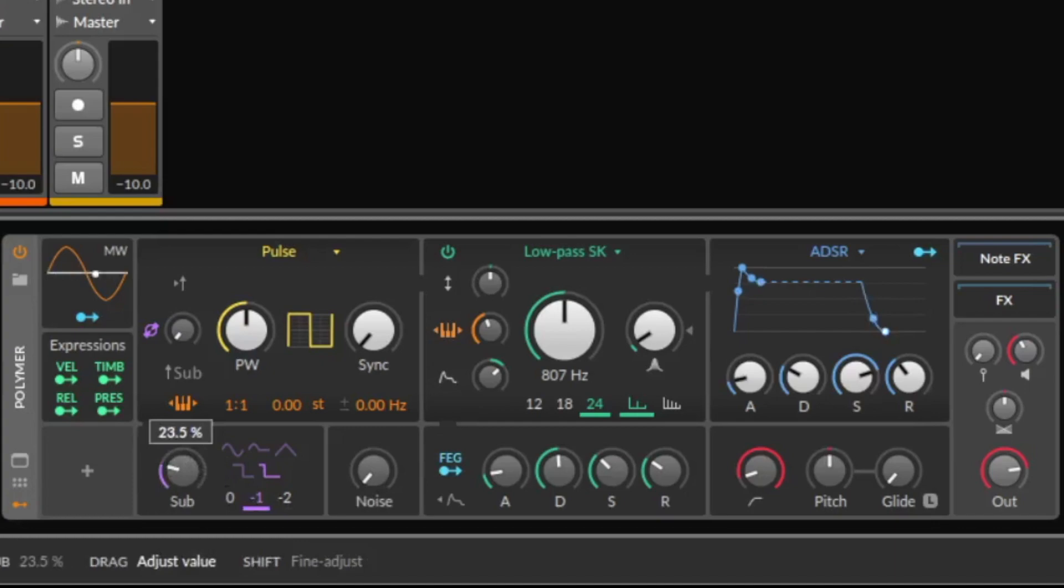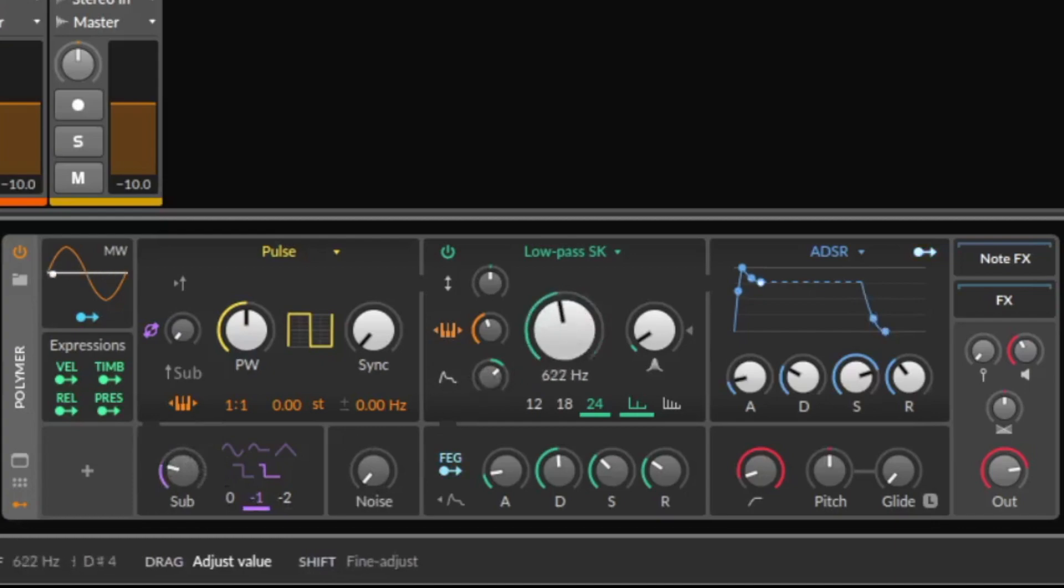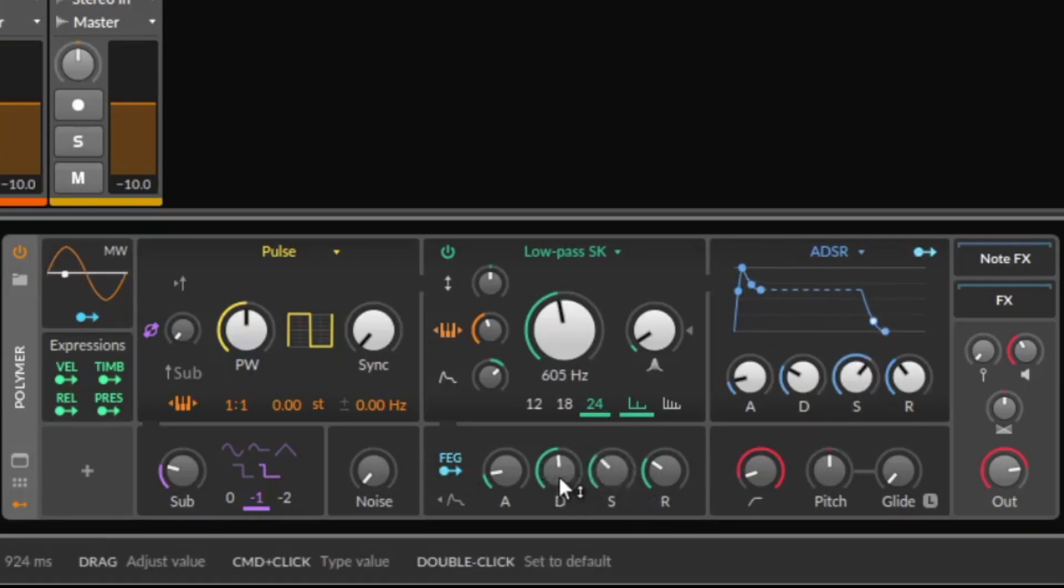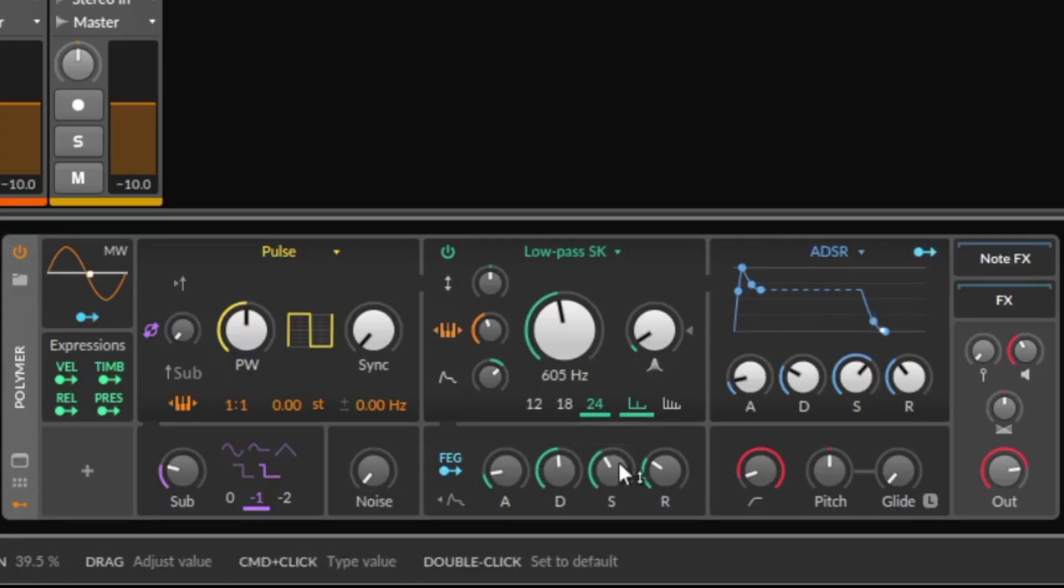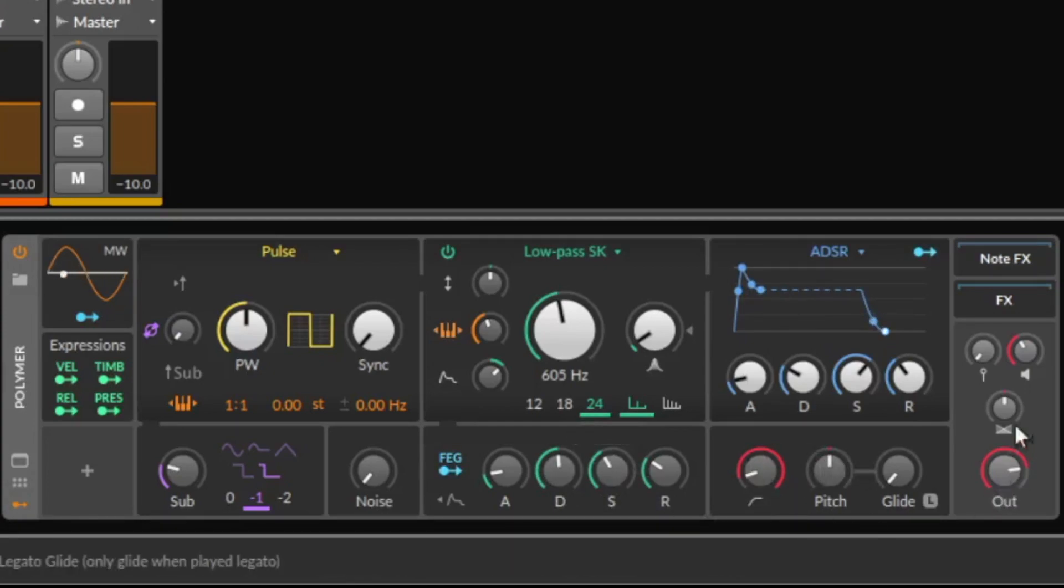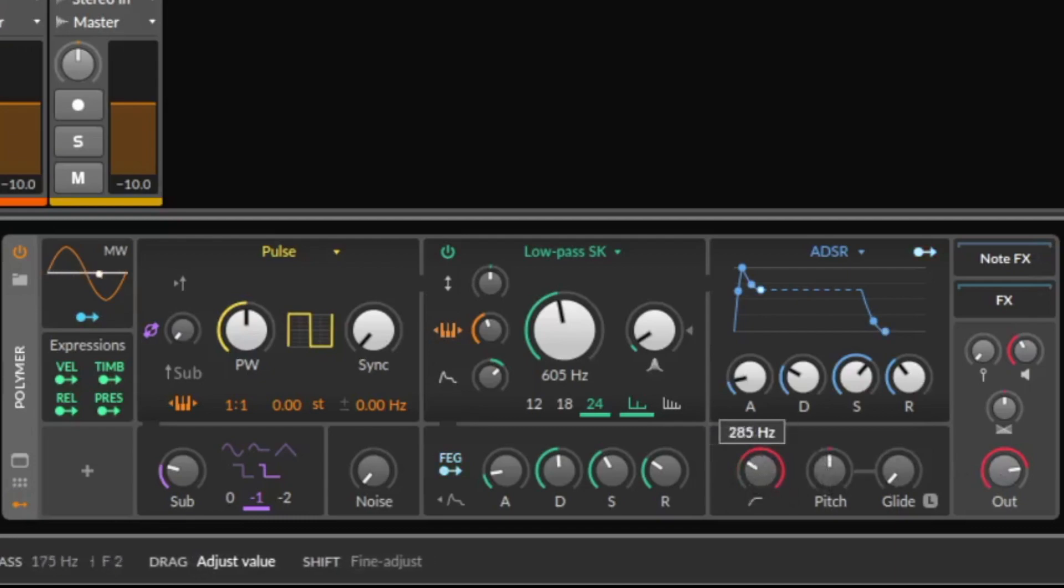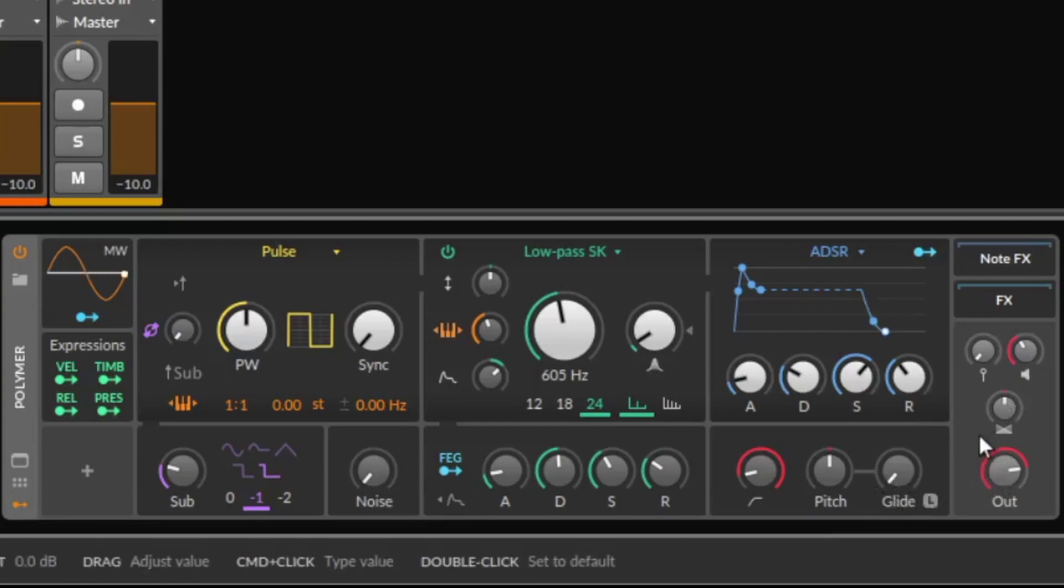We have here a filter. There is an envelope. There is an envelope for the filter. And we have here a master section, the red section here with a high pass filter and some pitch effects and some volume and panning stuff.